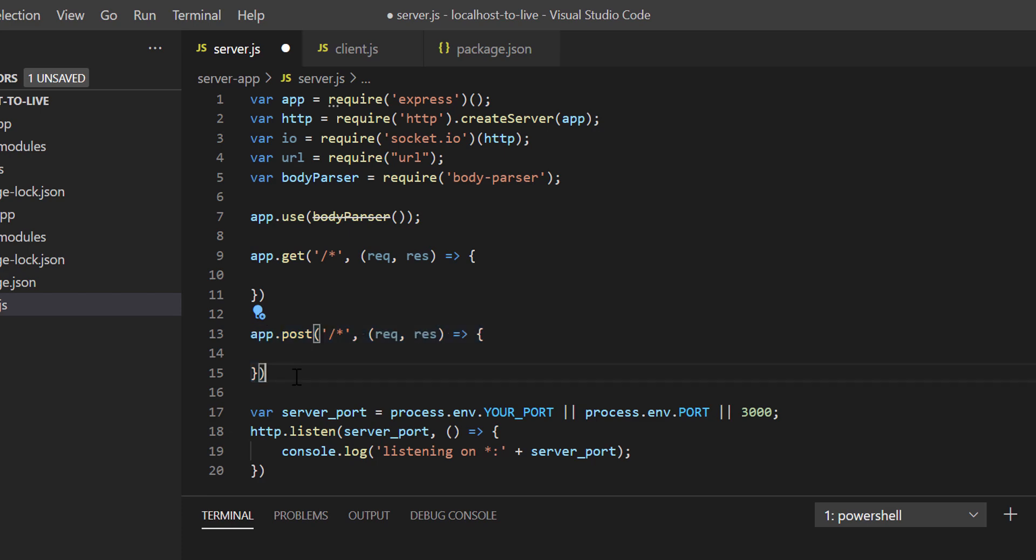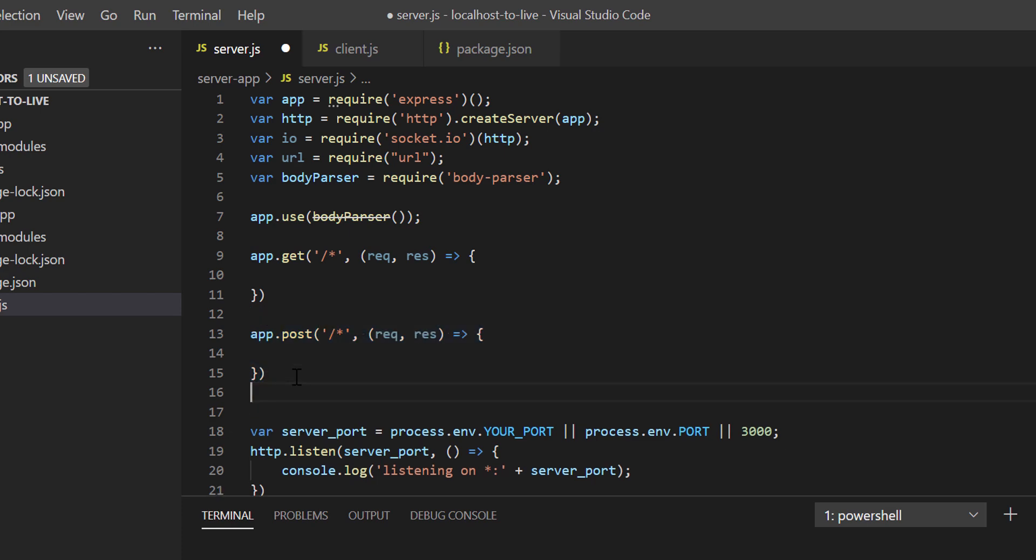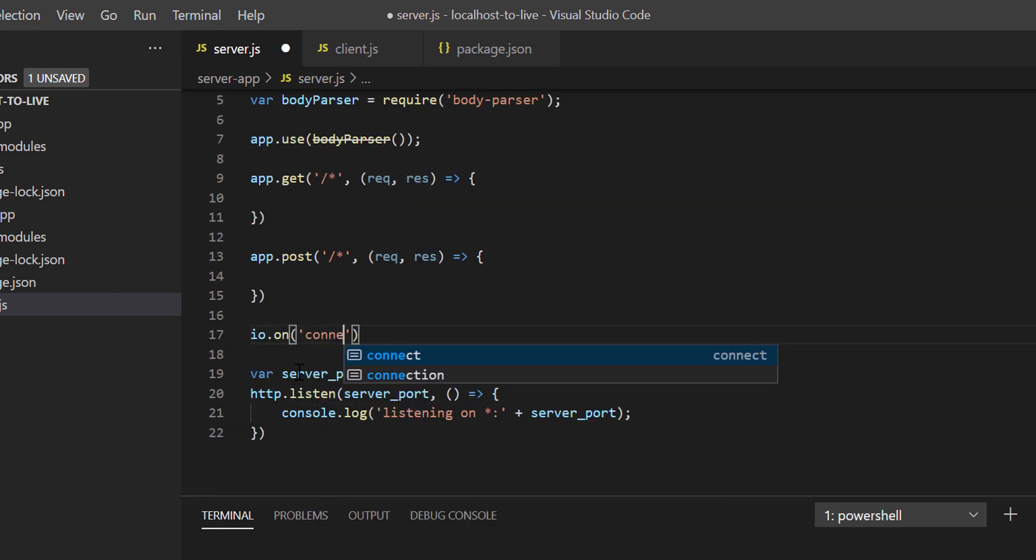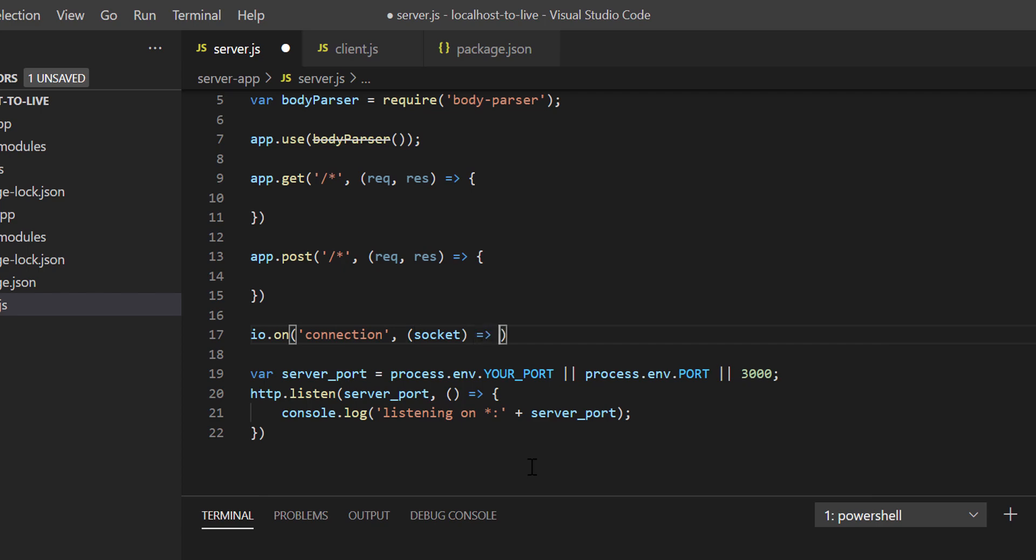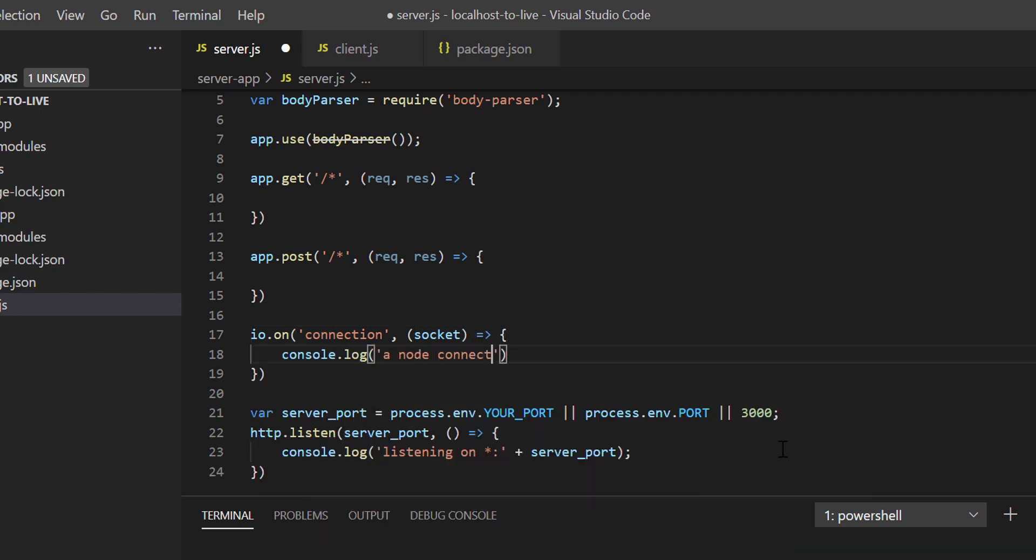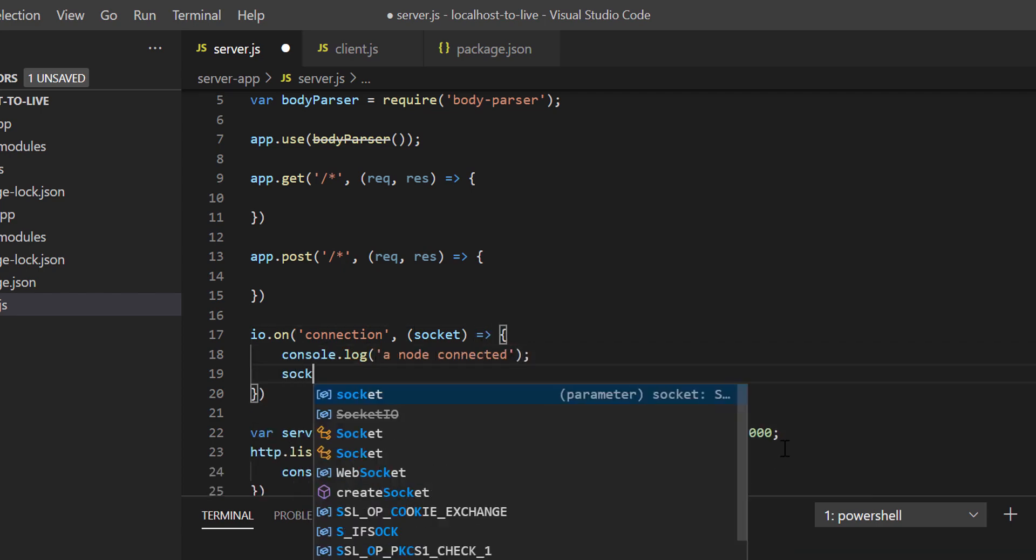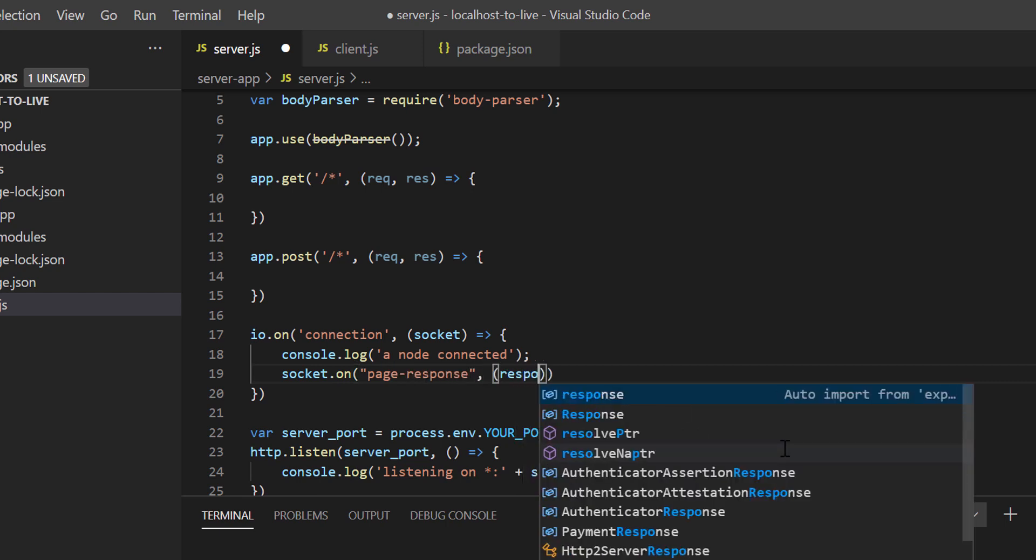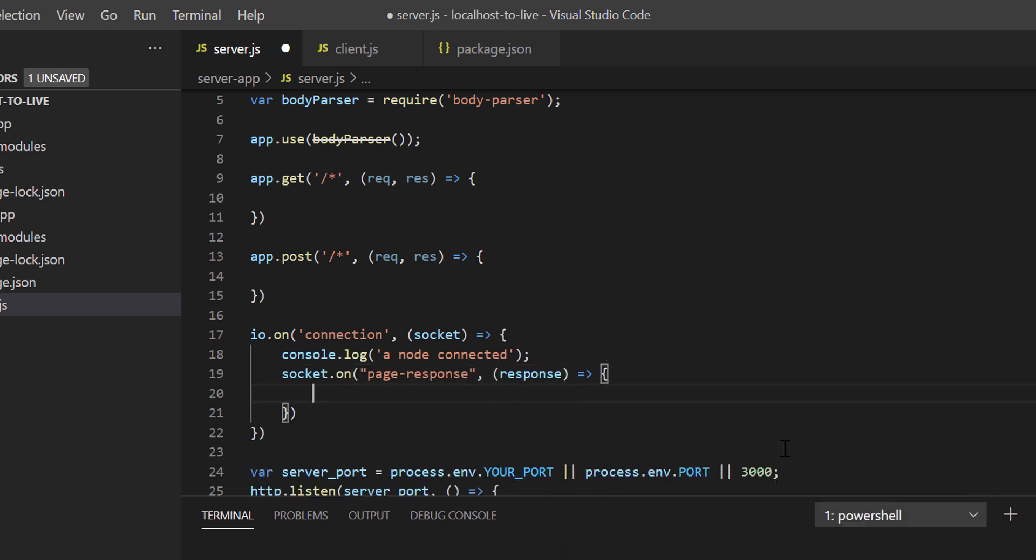All GET requests will be available in this section, whereas the POST requests will be available at the app.post section. Next, let's define a socket IO connection. So io.on connection, and then in the callback function let's put a log as a node connected. After that, let's handle an event page response. This event handling part I'll discuss later. For now, just keep it as it is.